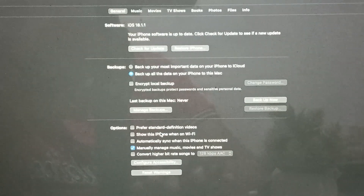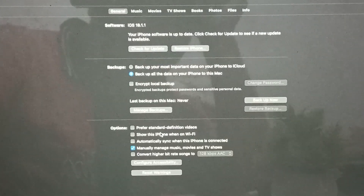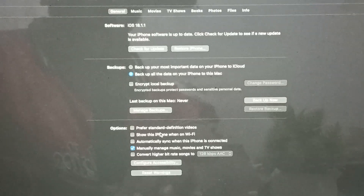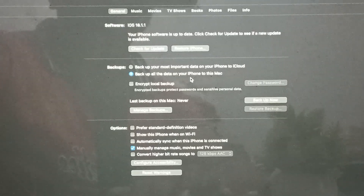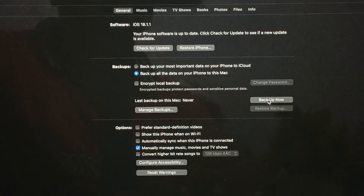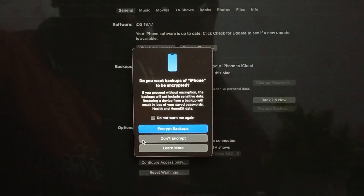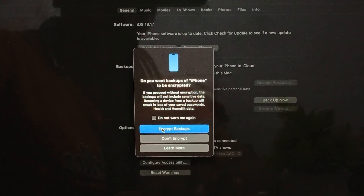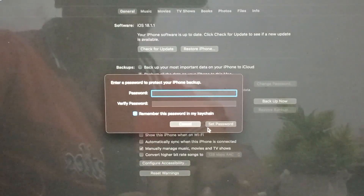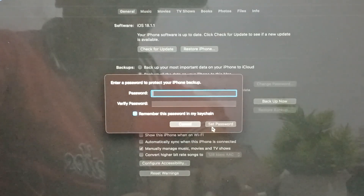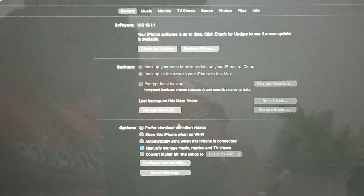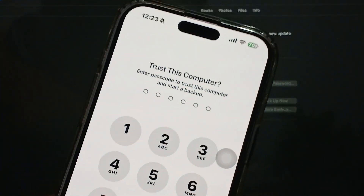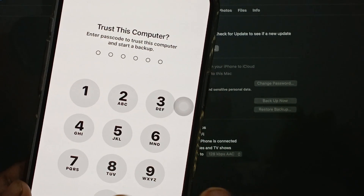If you're still having the issue after restoring and checking for updates, try backing up from your MacBook. You can back up important data to iCloud or back up all data to the MacBook. Tap the backup option, choose to encrypt the backup, verify and set your password, and the process will begin. This helps you get a backup of everything. It will also ask for the password of your trusted device to unlock it.